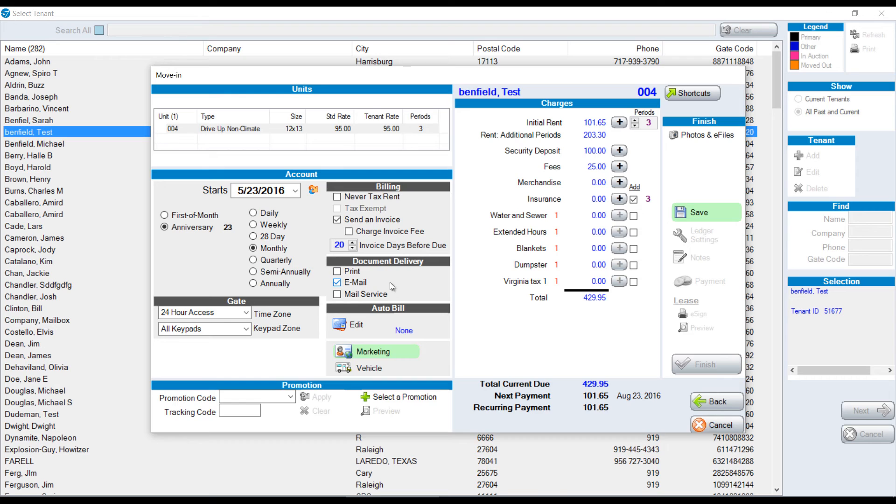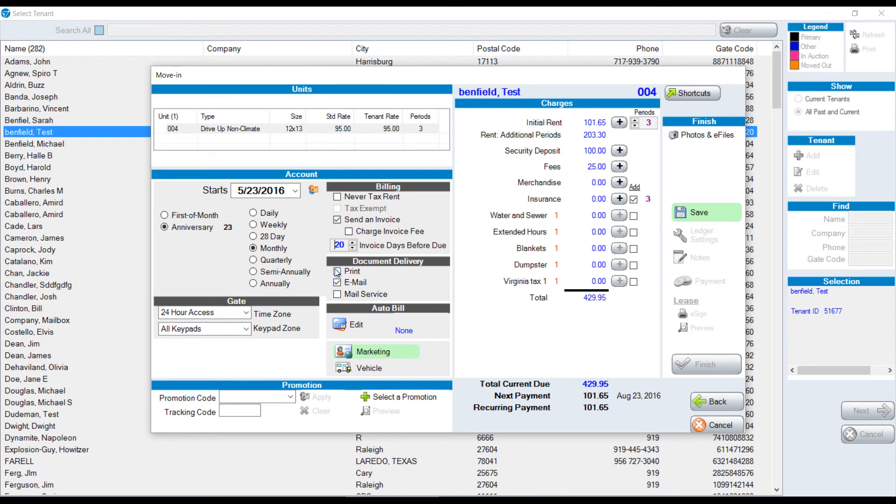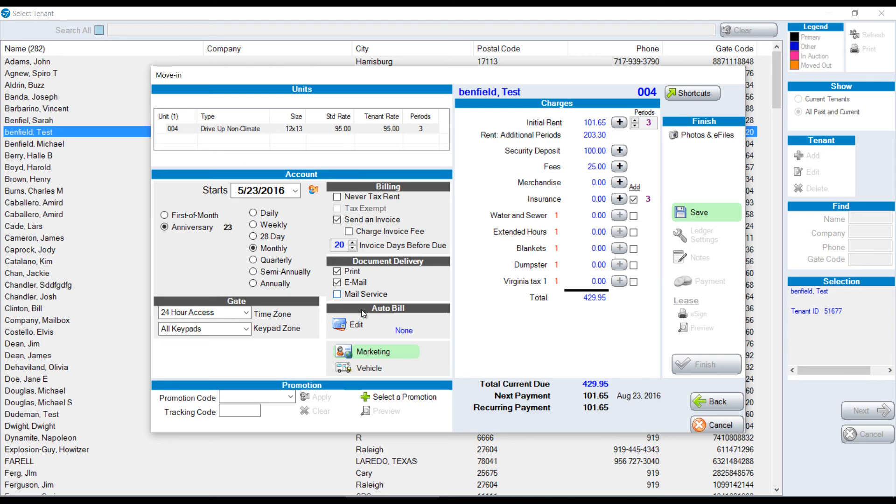For document delivery, you can choose per person how you want to interface with them. A lot of customers are moving towards email, so we're going to email by default for our different forms. If this particular customer, we don't want to email them by default, we could check print or print and email or mail service in this case. It's up to you what you want to check.